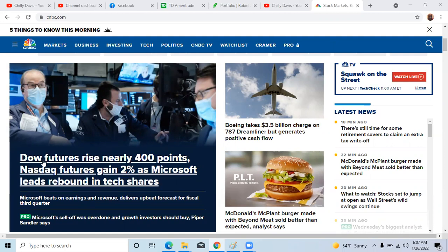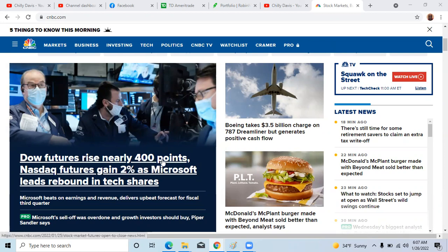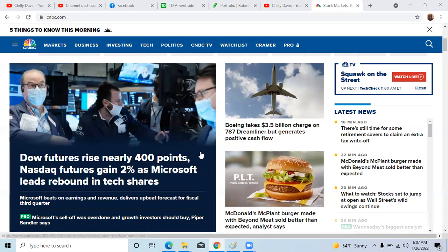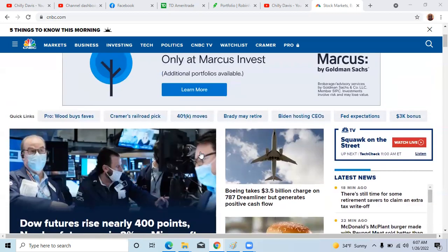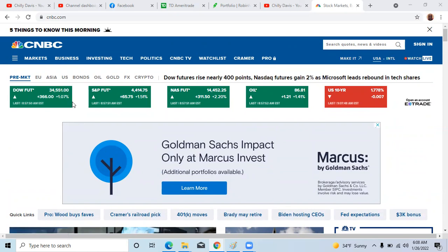So the market is rallying right now a little bit. Here is the headline: Dow Futures Rises Nearly 400 Points and NASDAQ Futures gains 2%. Yesterday, Microsoft reported good earnings. I'm not getting too excited about it because the Fed hasn't spoken yet. But right now the market is up. The market hasn't opened yet. We're about 20 minutes from the market opening, and things are looking good.